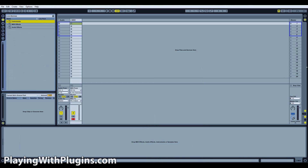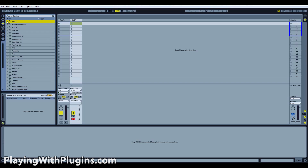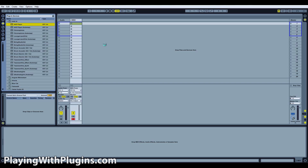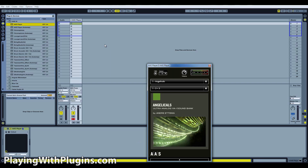Welcome to the first official playingwithplugins.com post-launch video. Today I'm going to show you something very simple but very beneficial to you. As you know, recording programs these days allow you to import your virtual instruments so you can use them in your recordings, but the only way this works is if you let your recording program know where your virtual instruments are.